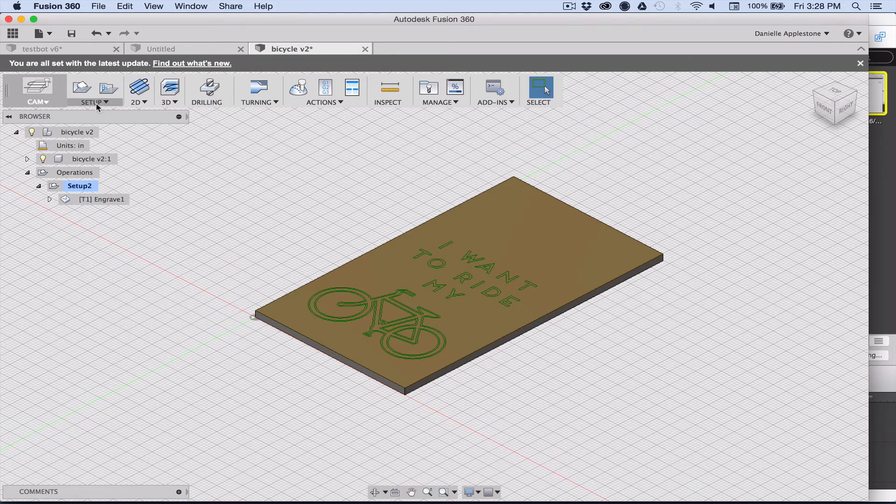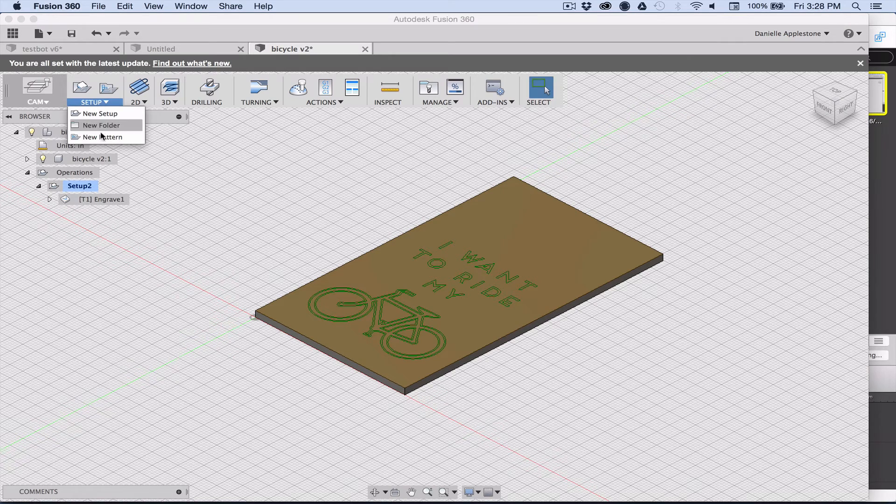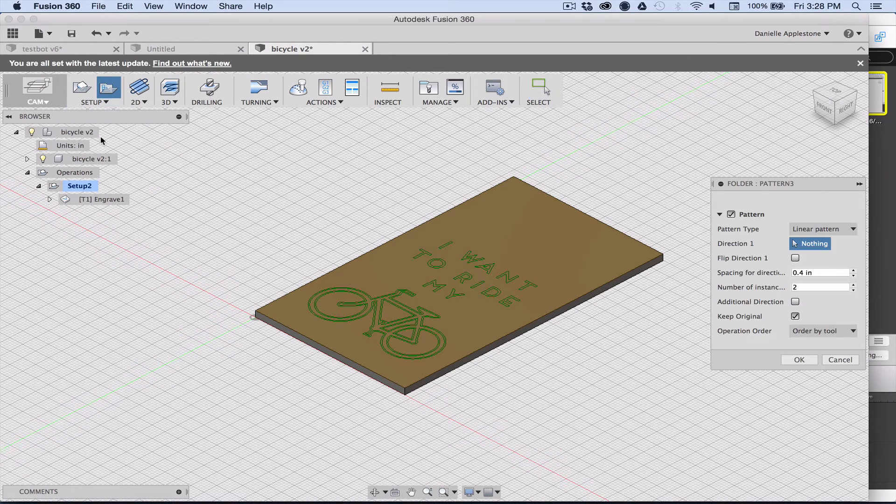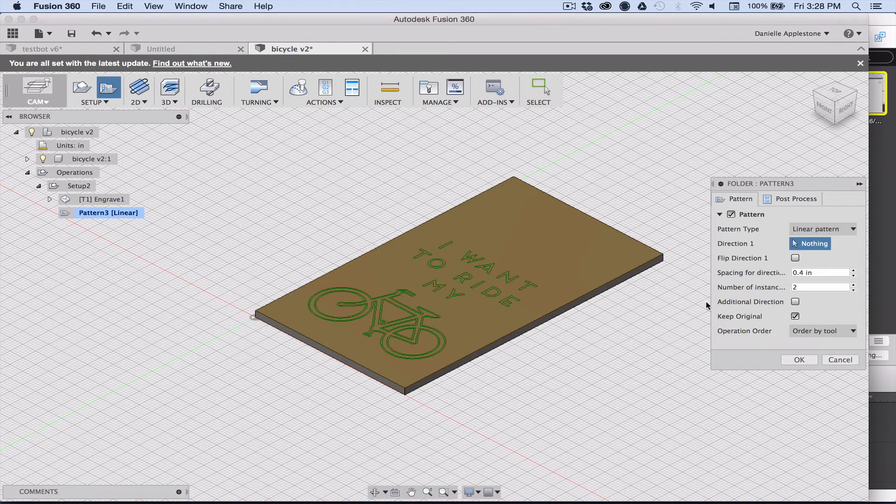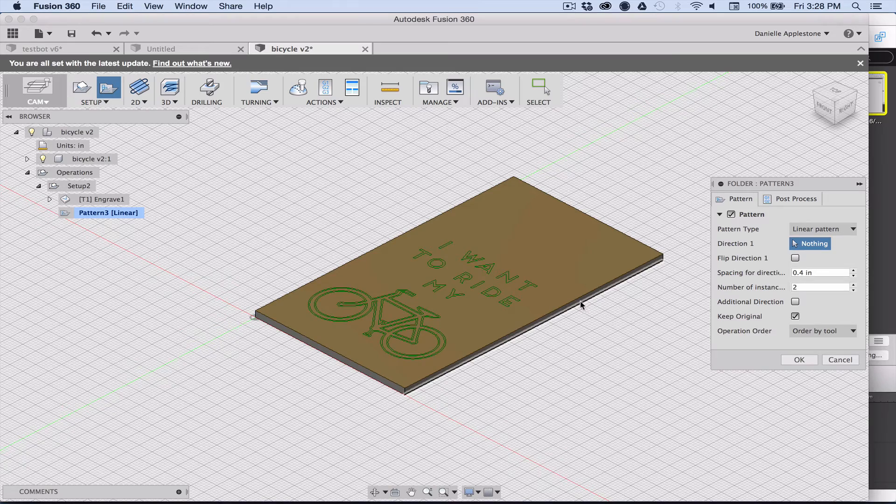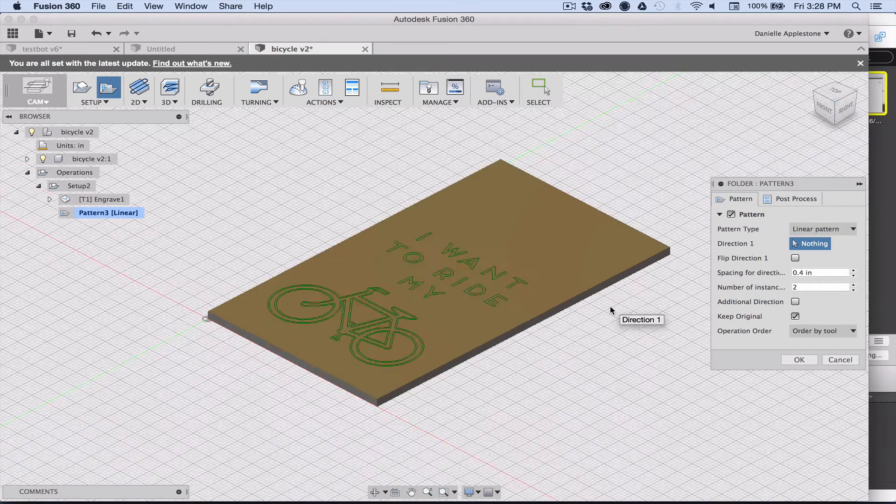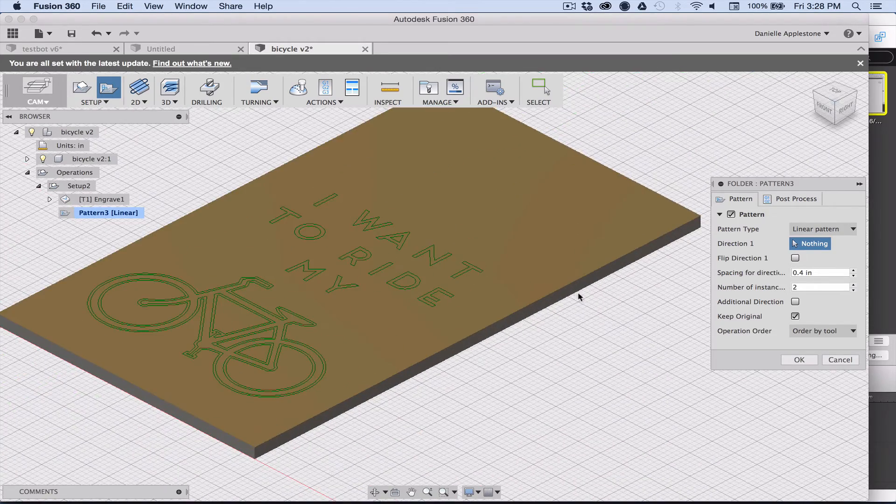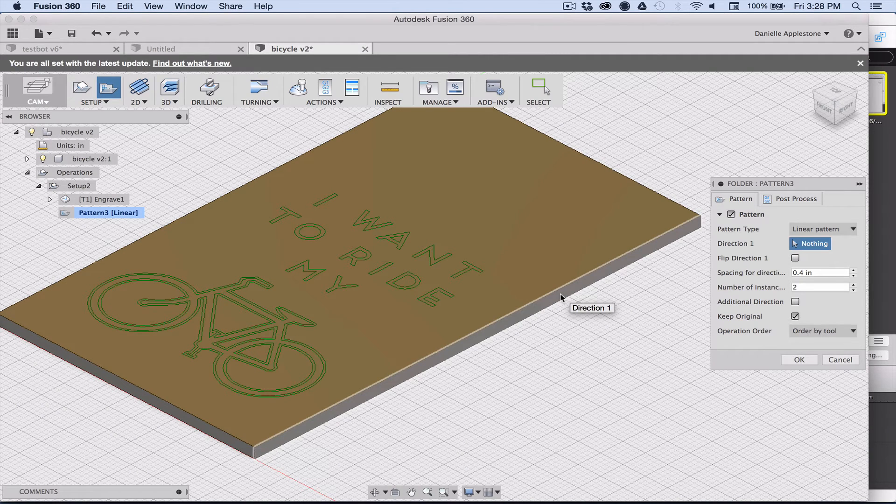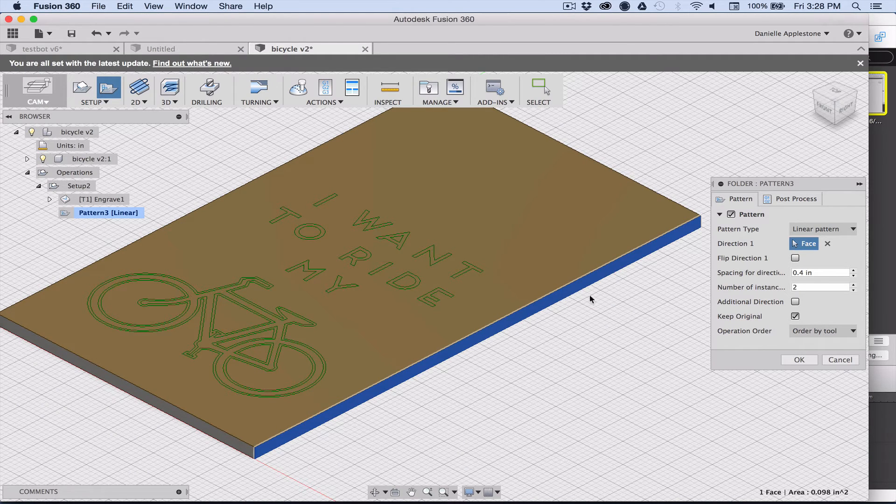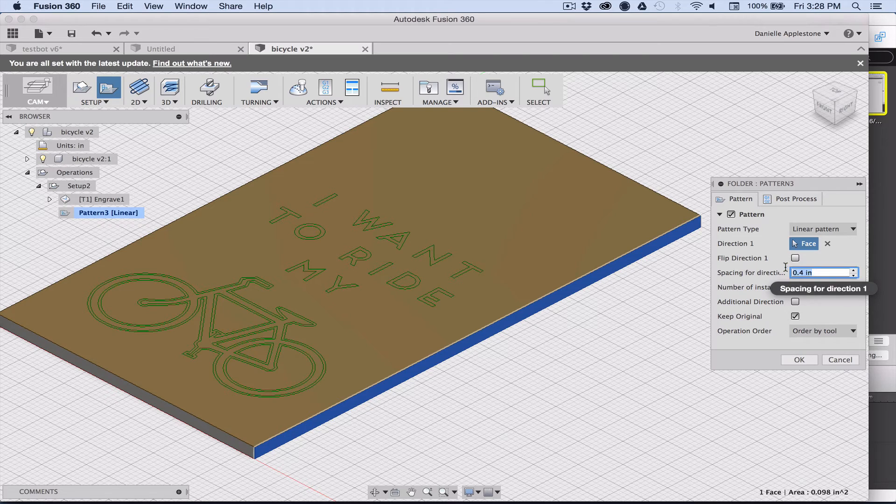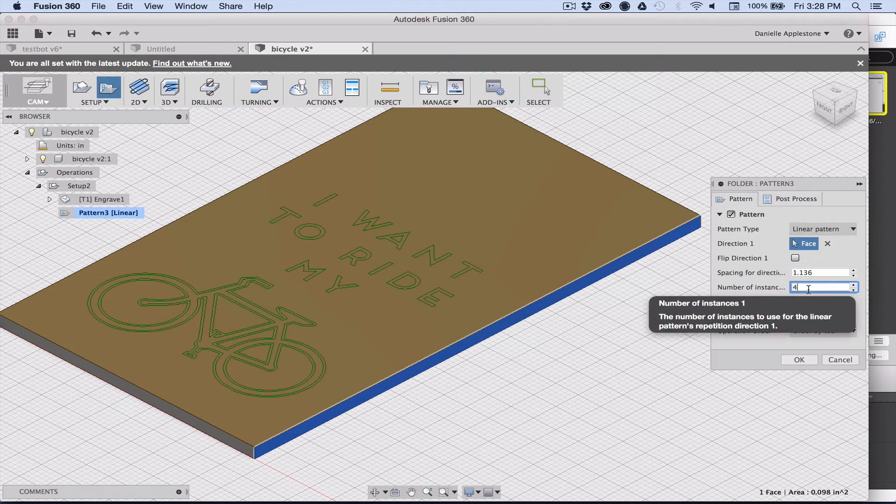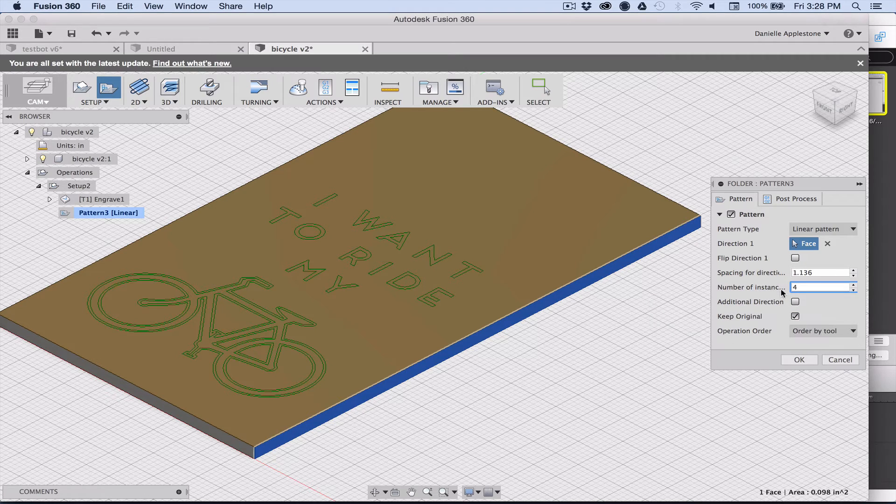I just learned this new thing. It's called patterning. I learned it today. What you do is you create a new pattern and you choose the direction that you want your plan to be patterned in. It's going to take the whole g-code and replicate it. I'm going to put these, I enter a spacing which is the width of my stock, and then how many times I want it to be repeated.